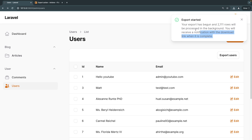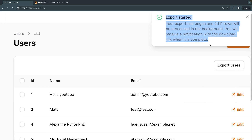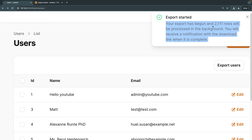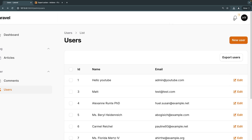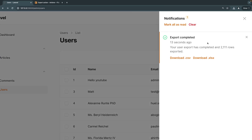It then gives your users a notification, which is customizable — we can change the message. In this case I had 2,000 users, and it's telling us it exported 2,000 users. If we click on the bell button, we can go ahead and download it as either CSV or Excel XLSX file.